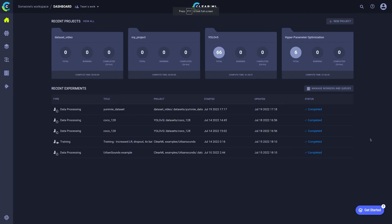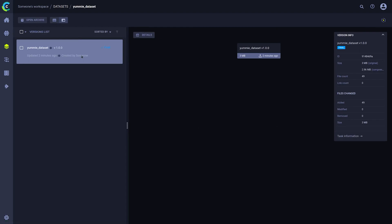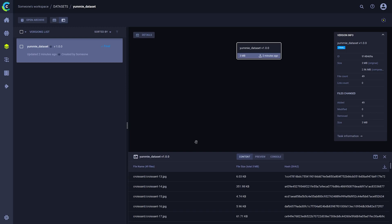In the web UI, we can now see the details of our dataset version by clicking on the dataset button on the left. When we click on our newly created dataset here, we get an overview of our latest version. Of course, we only have one for now. At a glance, you can see things like the dataset ID, its size and which files have been changed in this particular version.